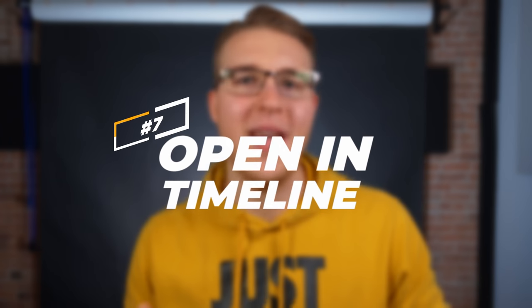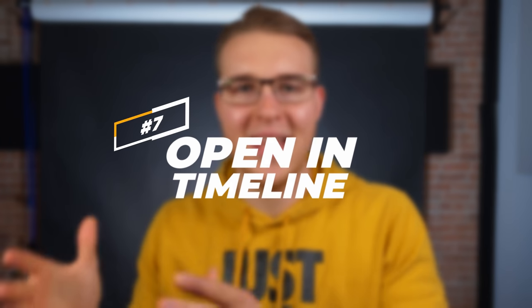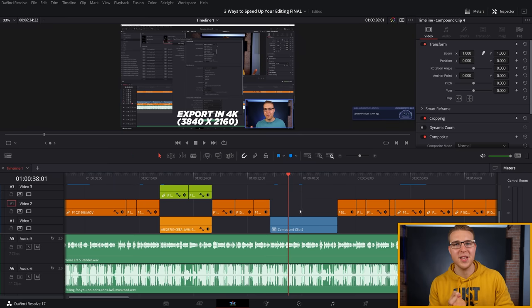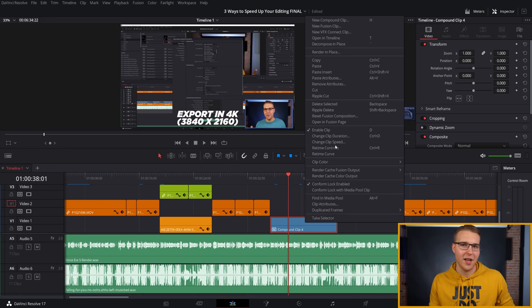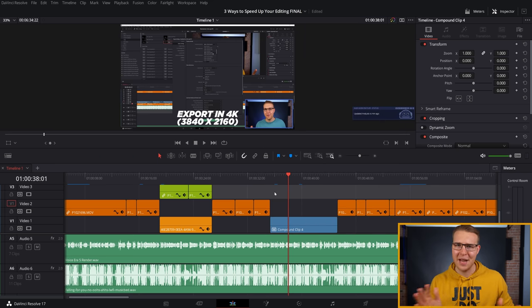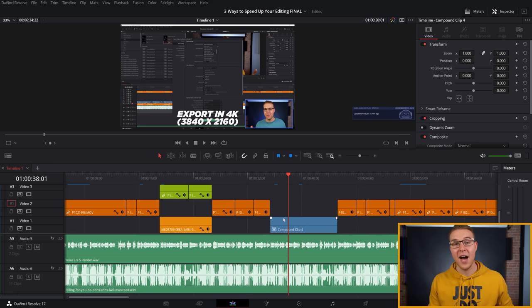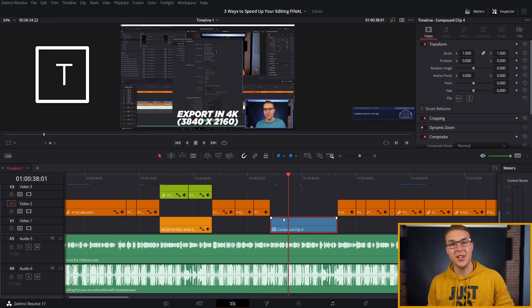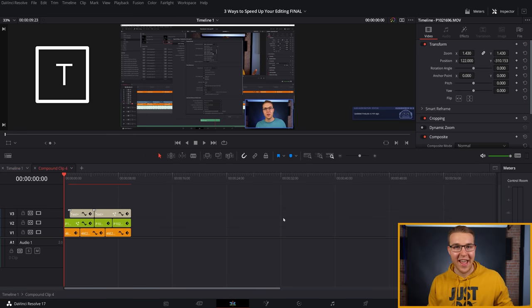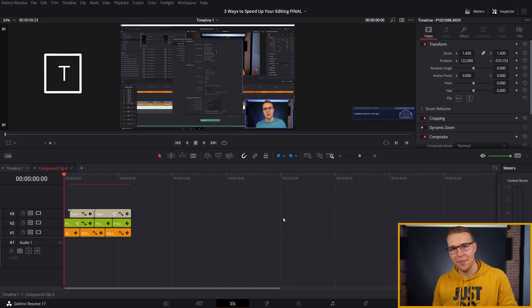So moving on to number seven, we have open in timeline. So if you use a lot of compound clips or fusion clips and you have to constantly right click on them and hit open in timeline, you can just bypass that and click on the clip, hit T on your keyboard and it's going to open that in the timeline and save you just a few button clicks. But if you're having to do a lot of edits within compound clips, it can actually save you a decent amount of time.